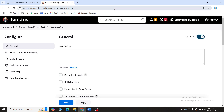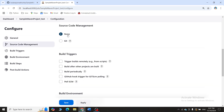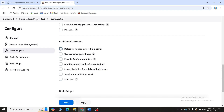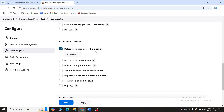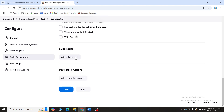The dashboard of the test project opens — scroll down. For Source Code Management, you do not need to specify Git here because the repository address was already given in the build project, and the build project is configured to automatically trigger the test. Just scroll down and check 'Delete workspace before build starts'. This tells Jenkins to delete any unnecessary files from the previous project, since everything needed has already been archived.